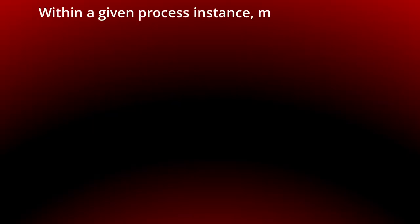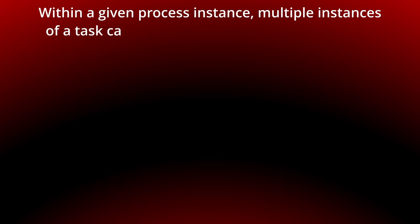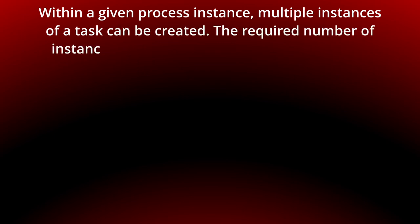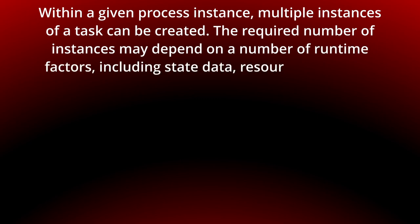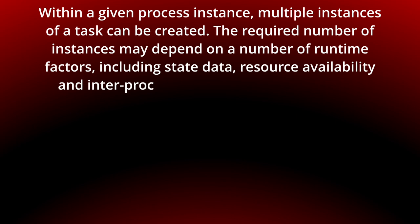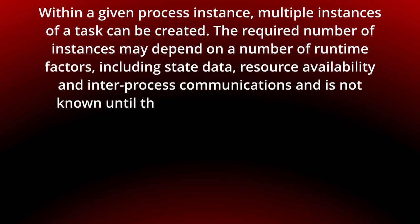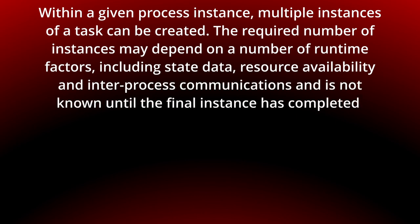Within a given process instance, multiple instances of a task can be created. The required number of instances may depend on a number of runtime factors including state data, resource availability and inter-process communications and is not known until the final instance has completed.